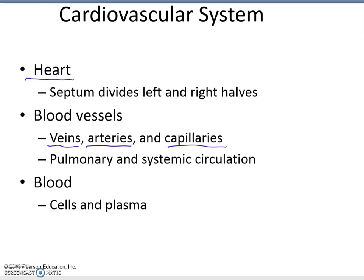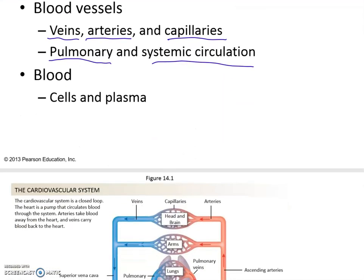We have a pulmonary and a systemic circuit. The pulmonary circuit is between the heart and the lungs, and the systemic circulation is between the heart and the body. In the blood we have cells — mostly red blood cells, some white blood cells — and then the plasma, the liquid portion of the blood.